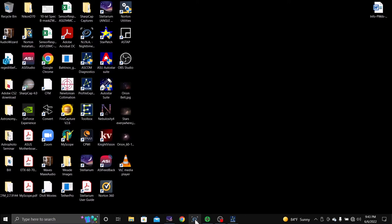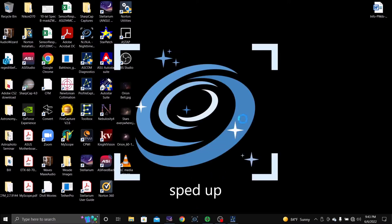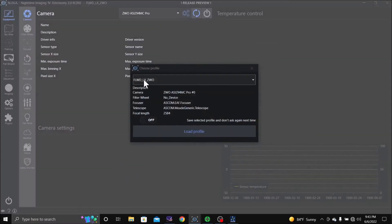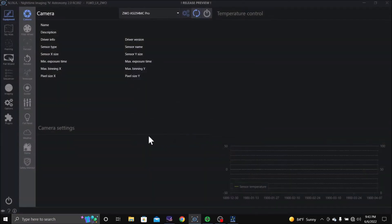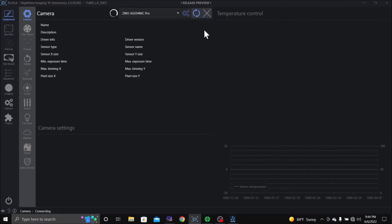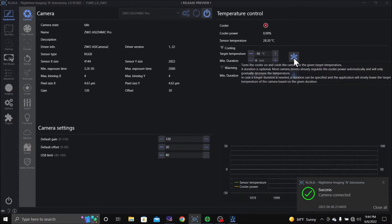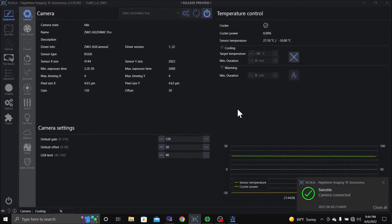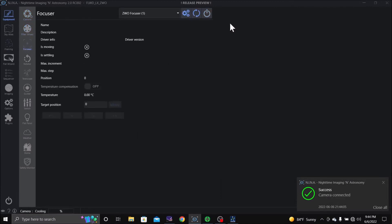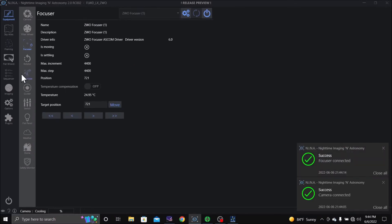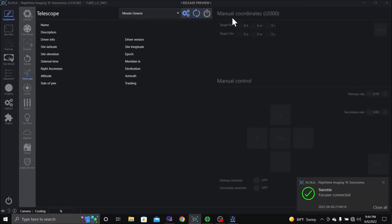Camera, that's my profile for where I am tonight. Turn the camera on, cool it, I do have a focus here, we're going to turn it on. Telescope, it is Meade generic, I'm going to turn it on.